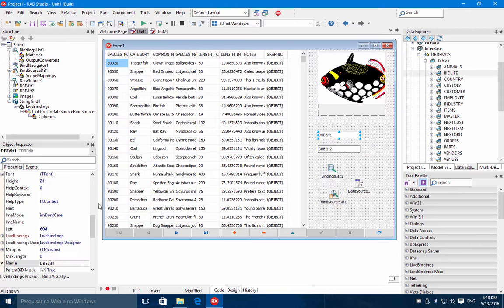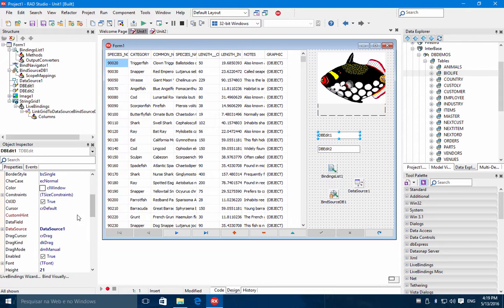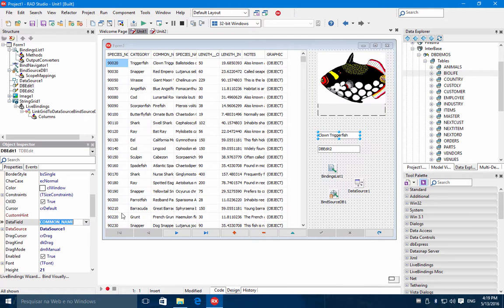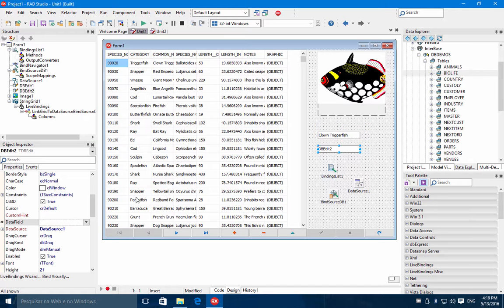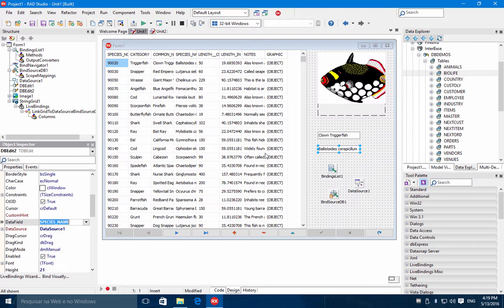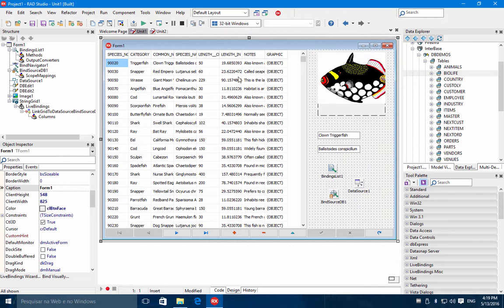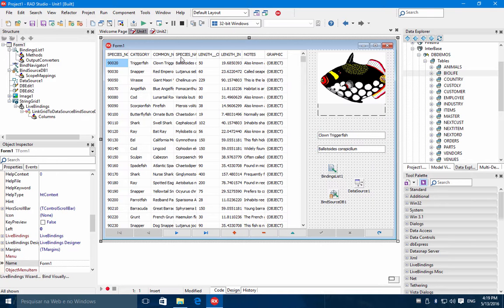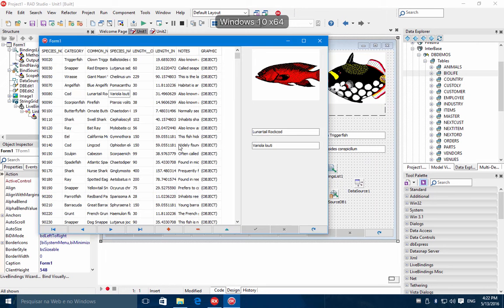And the dbEdit, we are going to connect to the data source. The first one will be the common name here. And the second one will be the species name. Okay? So as you can see, everything is synchronized.